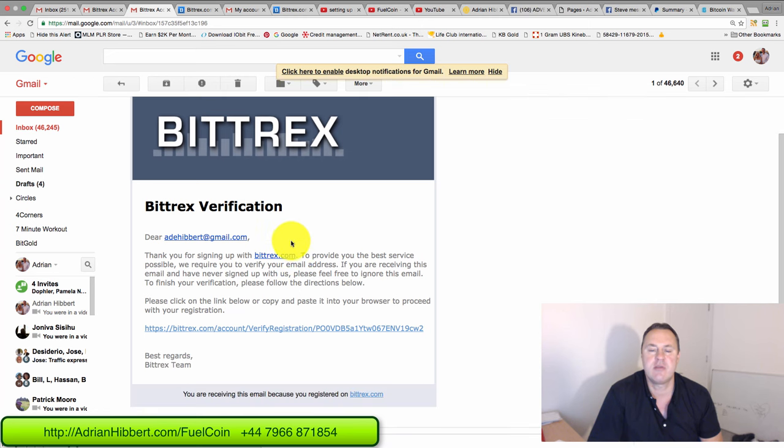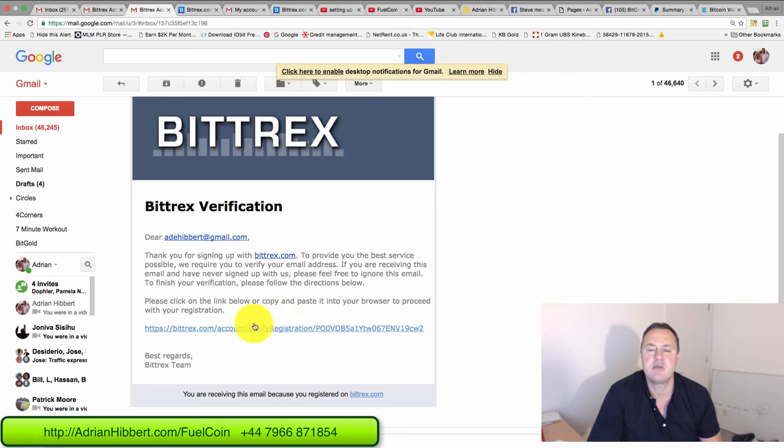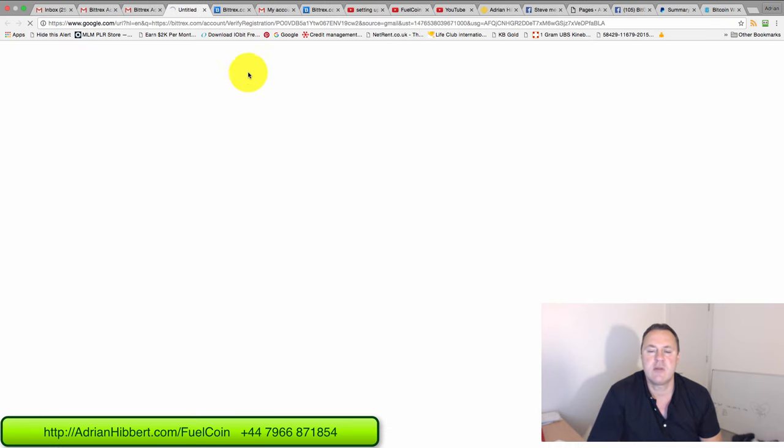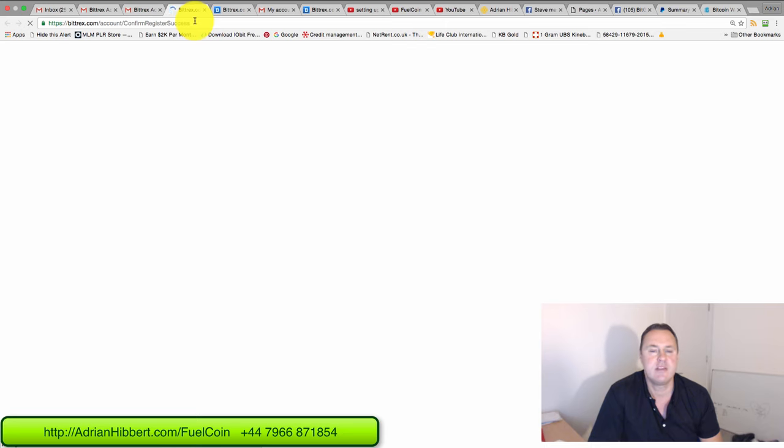And then scroll down and please click the link below into your browser to proceed with registration. So click on that link, and that should activate the Bittrex account.